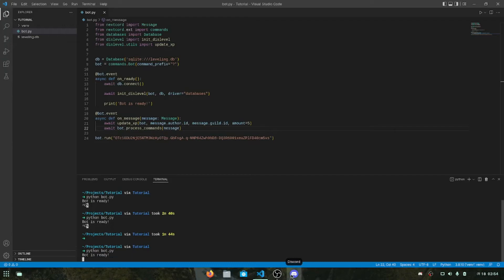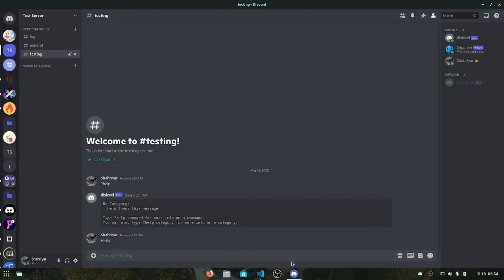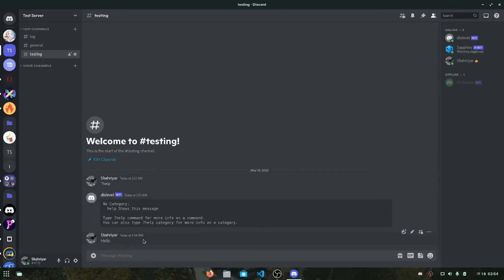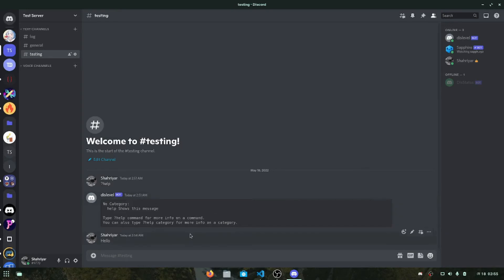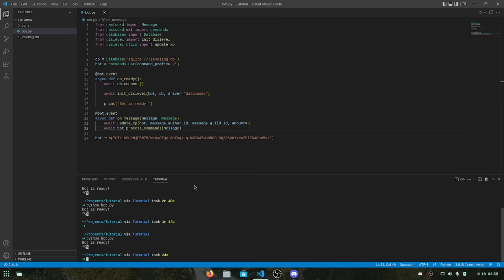Now if I restart the bot, when it's ready and I type something like 'hello', it will give me 5 XP. You might want to know that giving XP is not enough — we also need a way to see how many XP we have, so we need some commands.